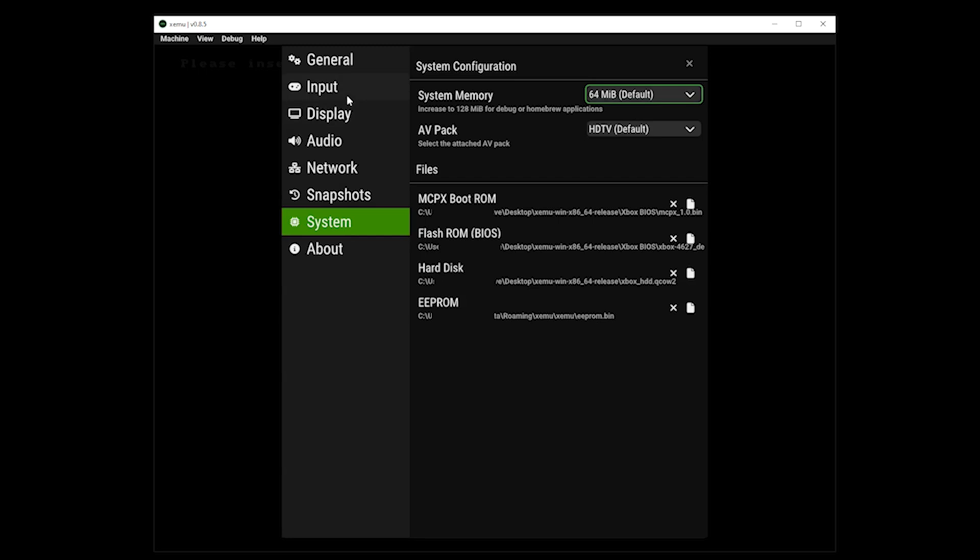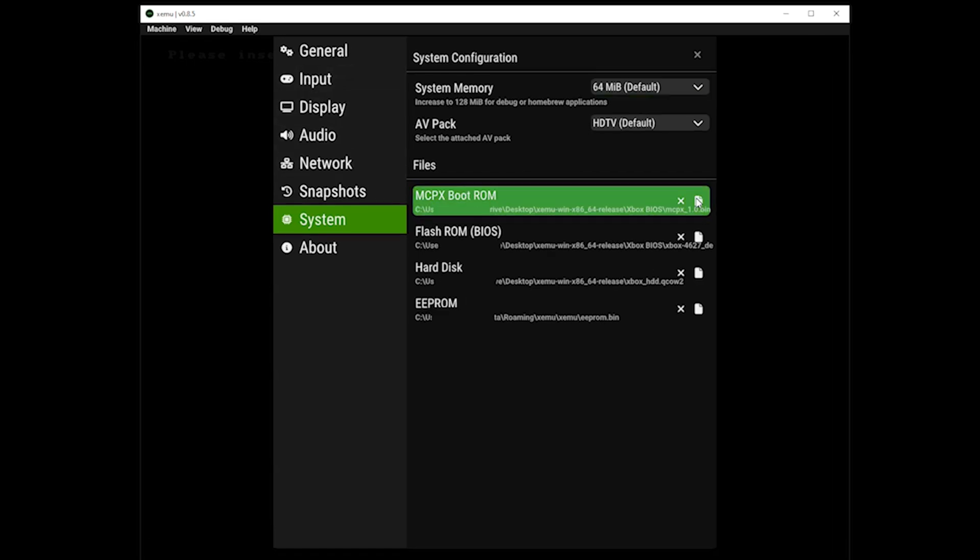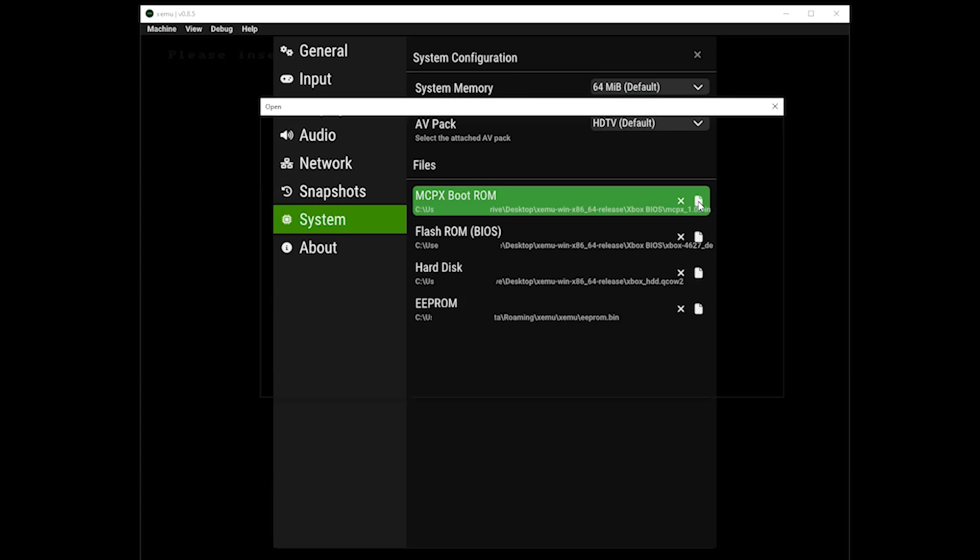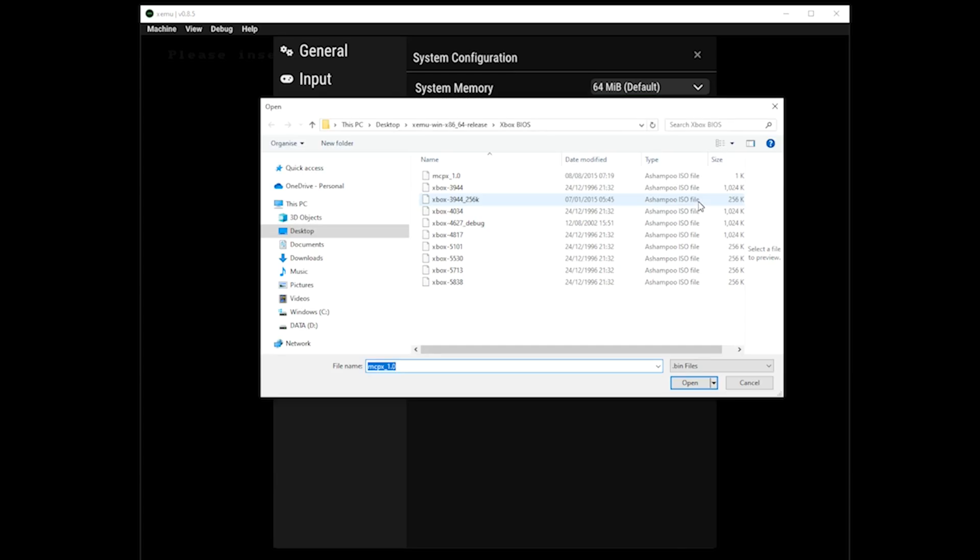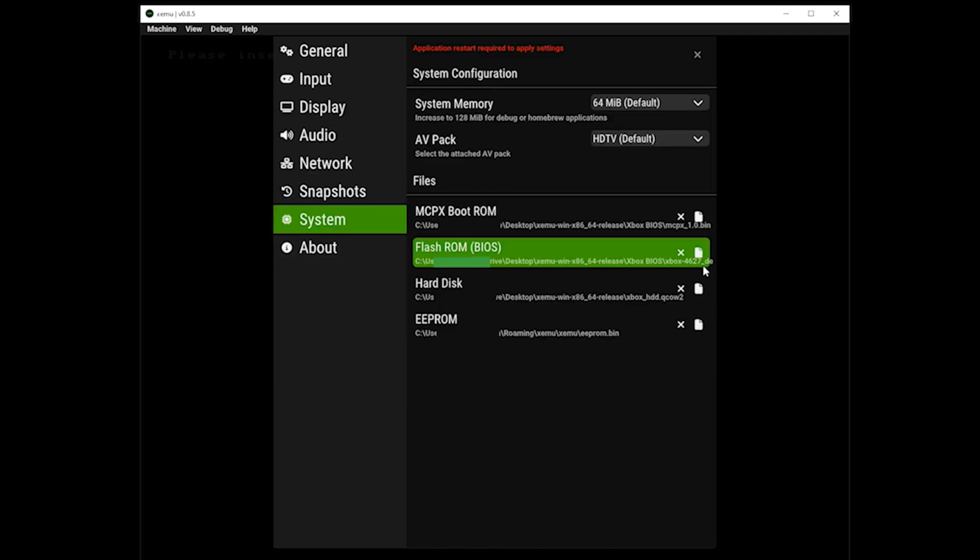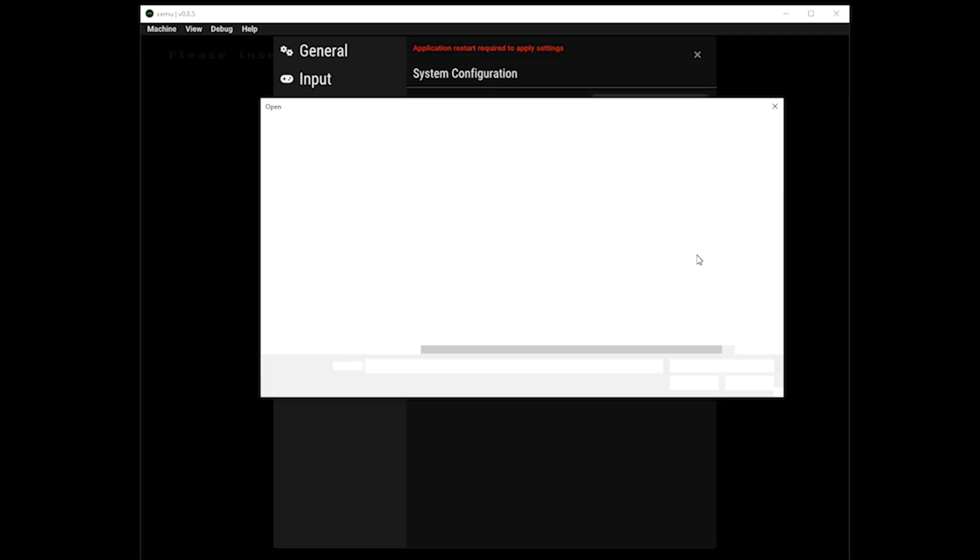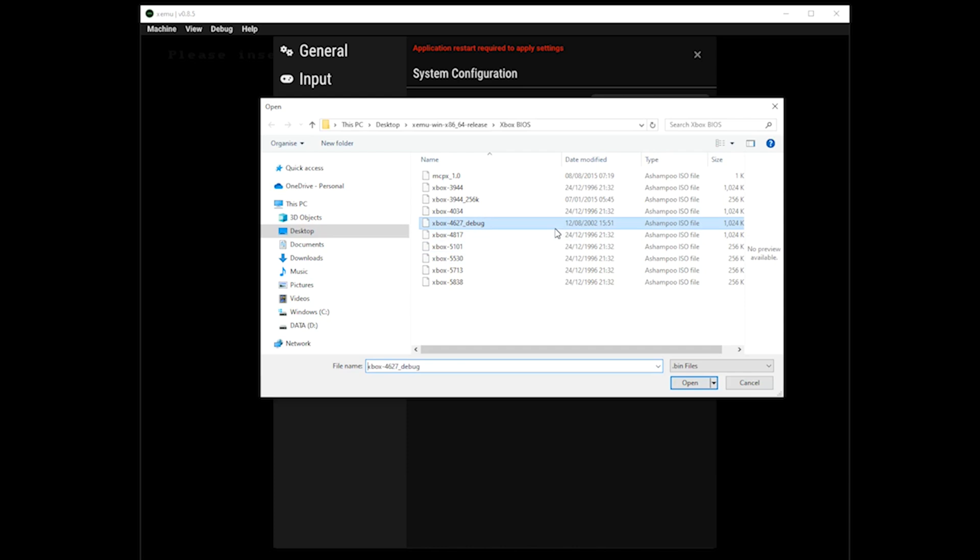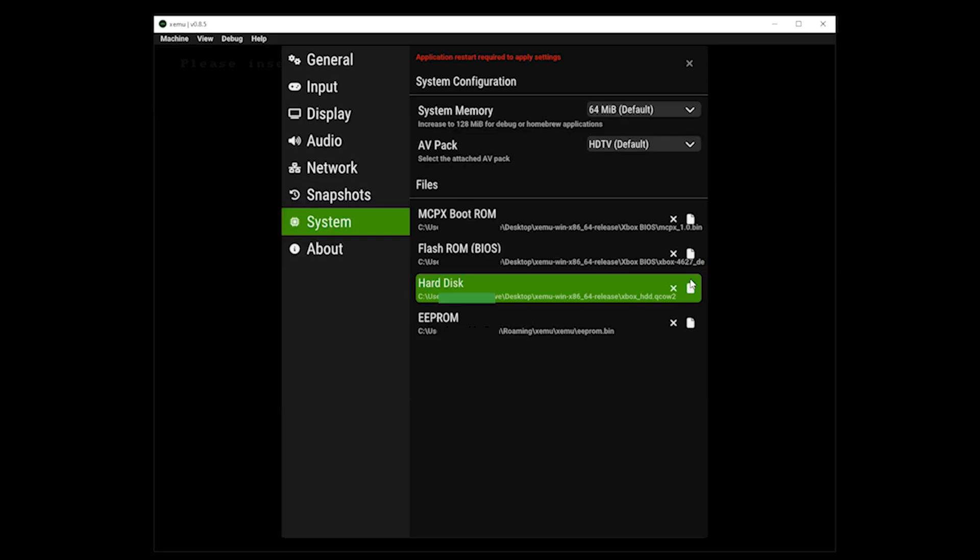The first changes we want to make are to do with the system. We want to change the MCPX boot ROM to the MCPX 1.0 file. We want to change the flash ROM BIOS to the Xbox 4627 file. And we also want to change the hard disk to the Xbox HDD file.